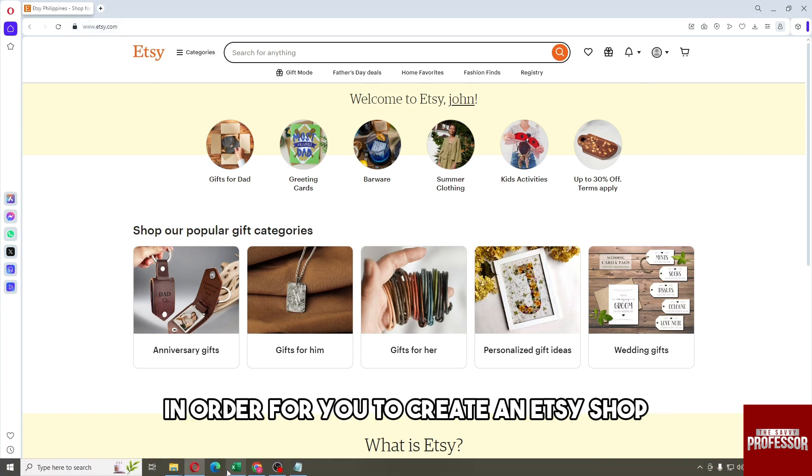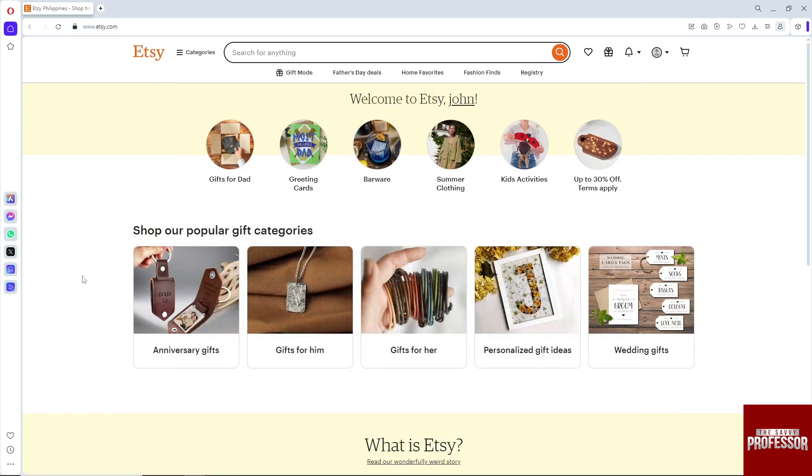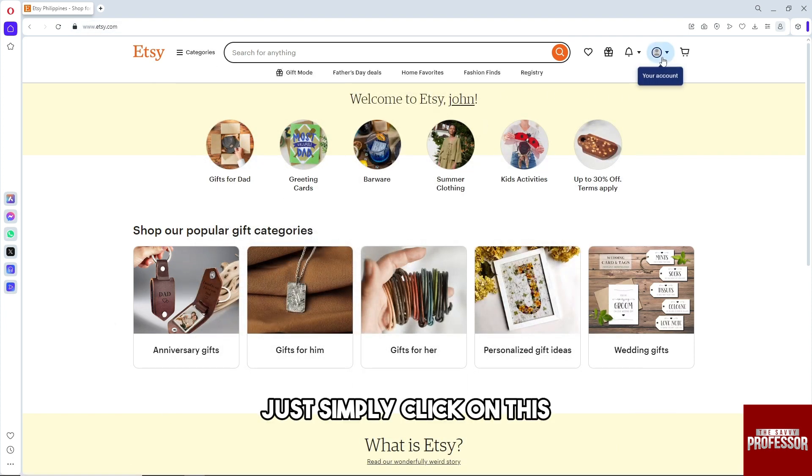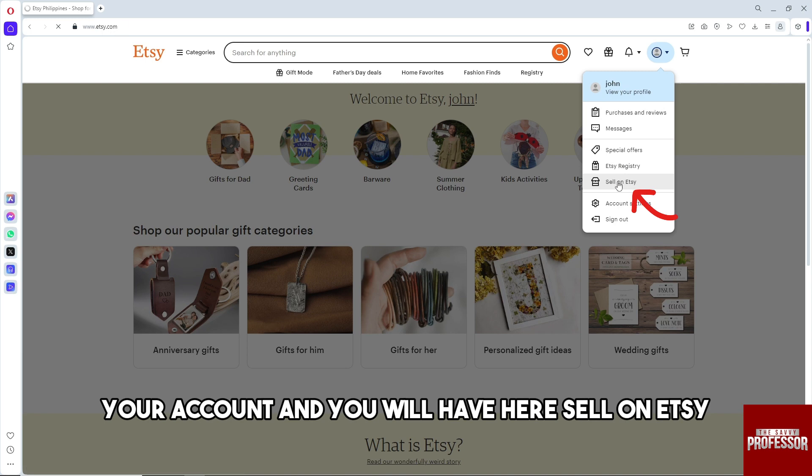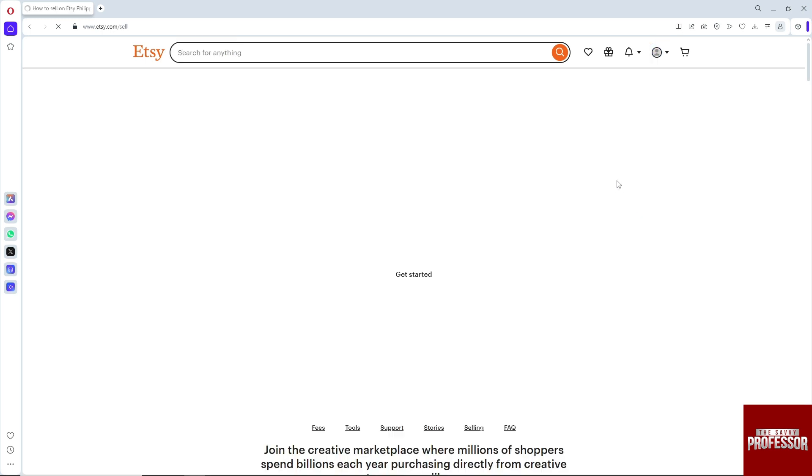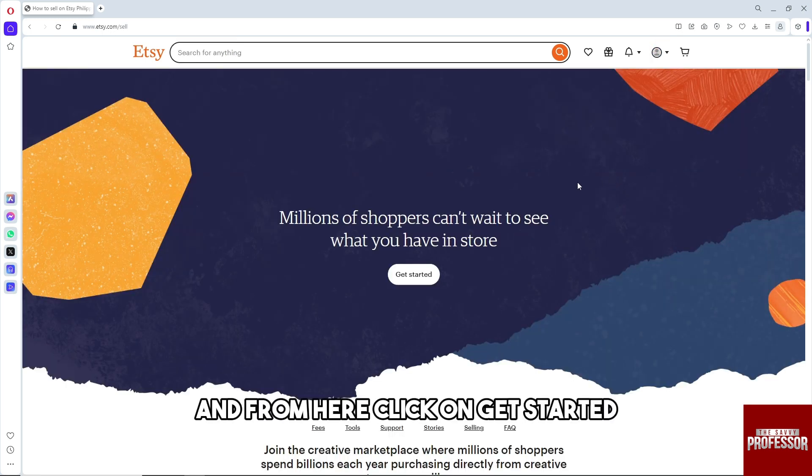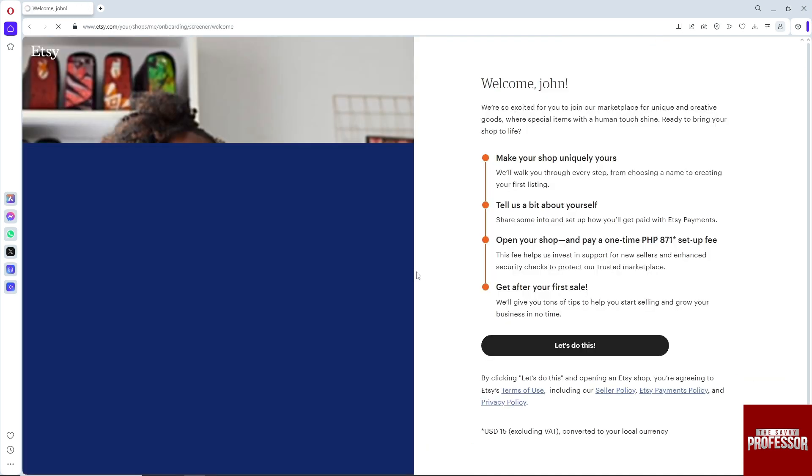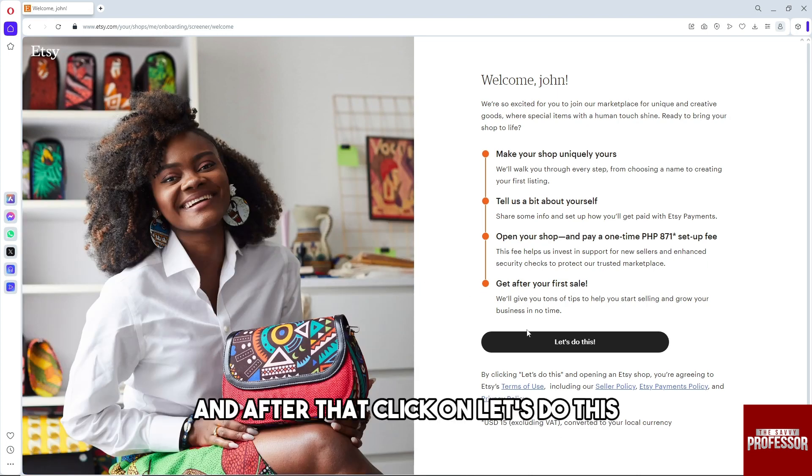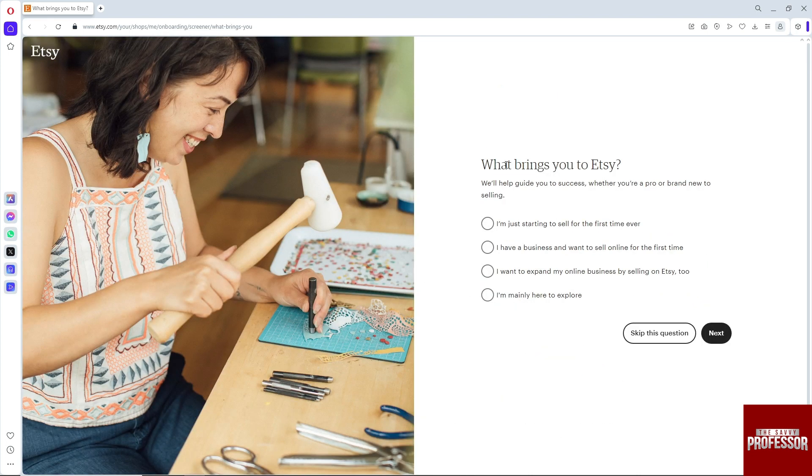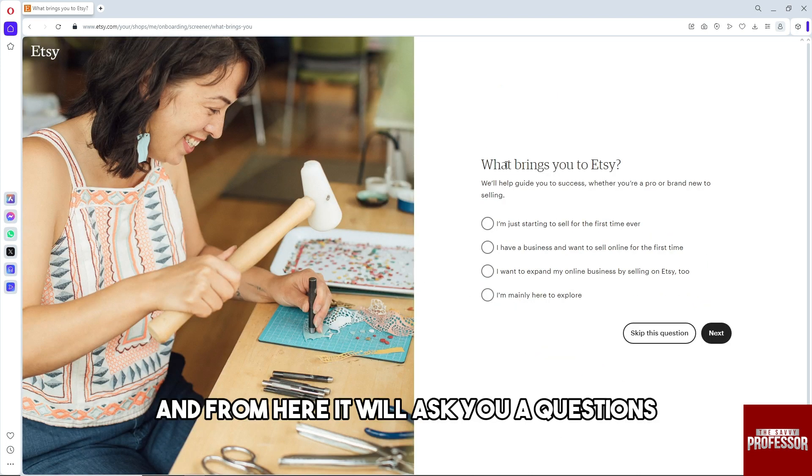To create an Etsy shop, simply click on your account and you will see sell on Etsy. Click on get started and after that click let's do this.